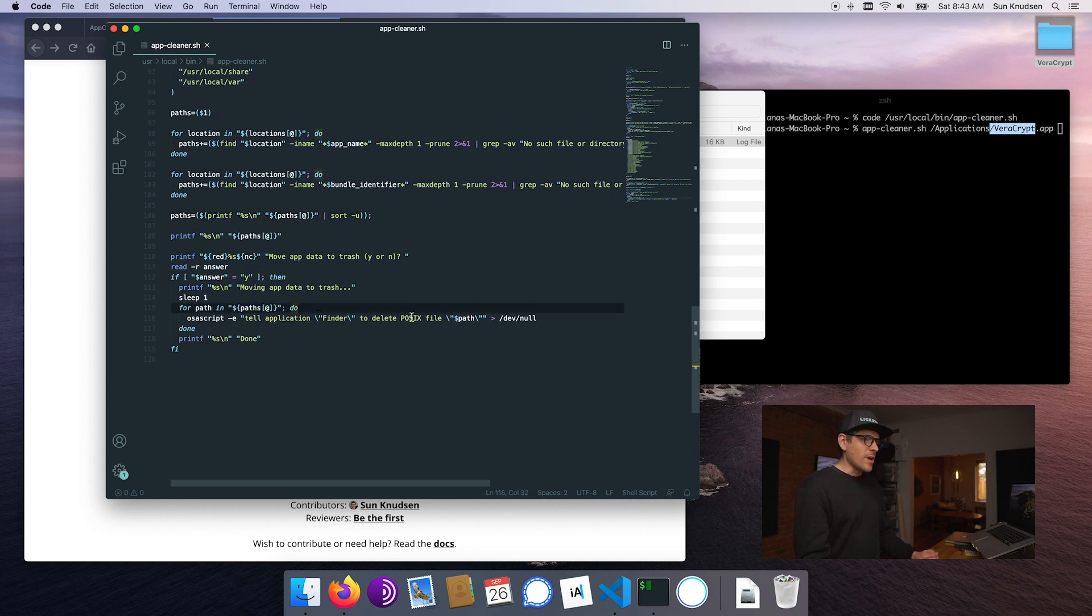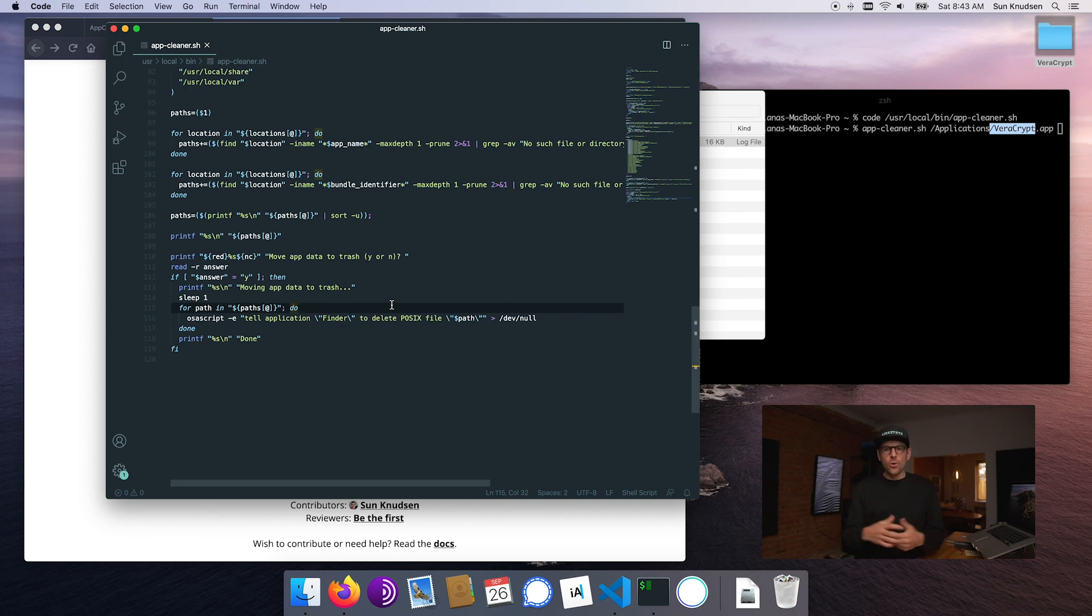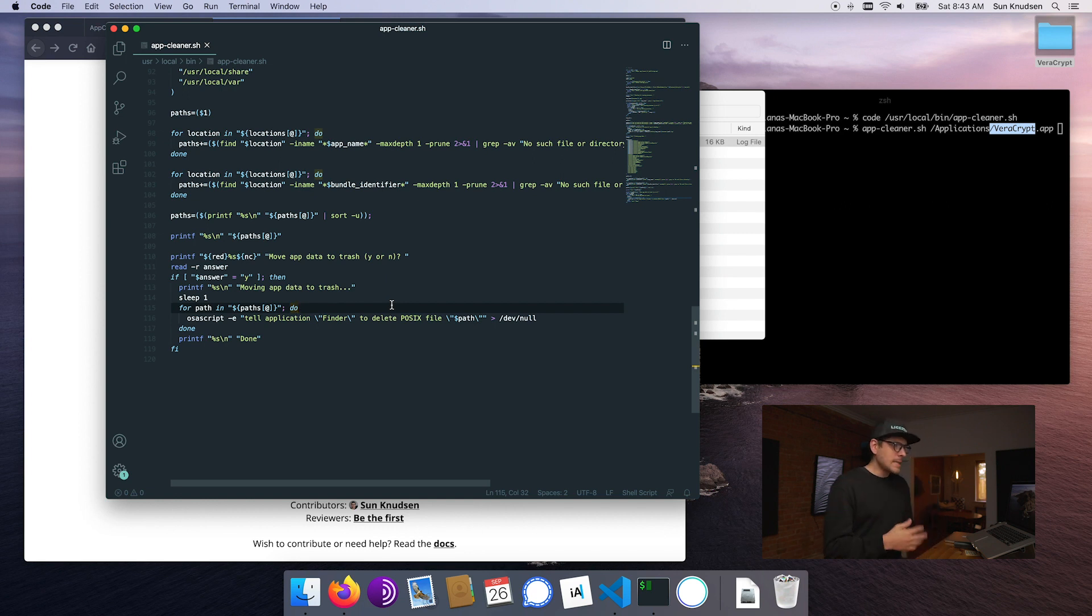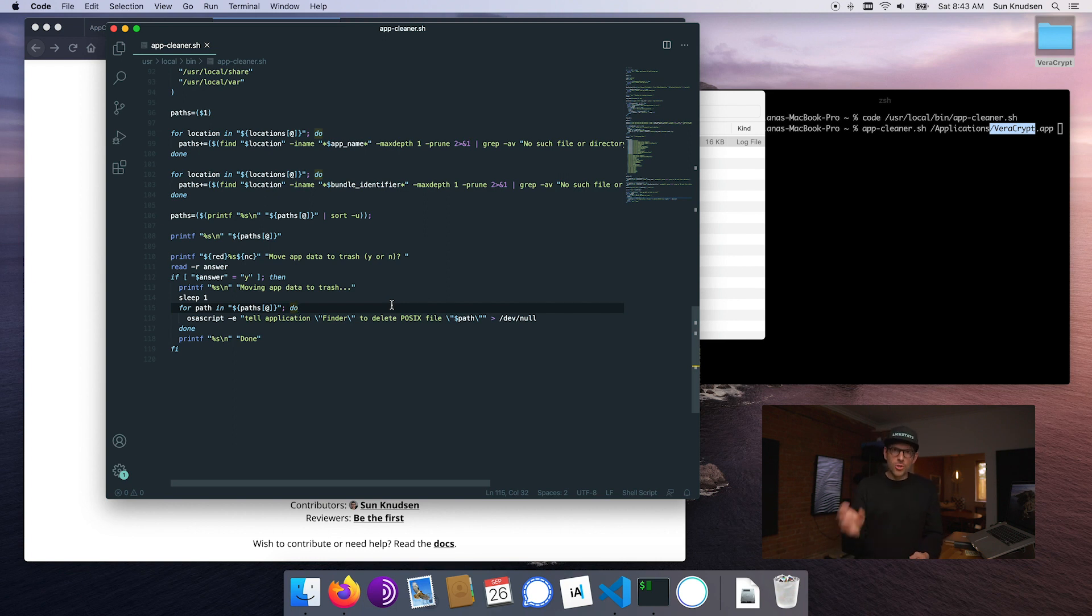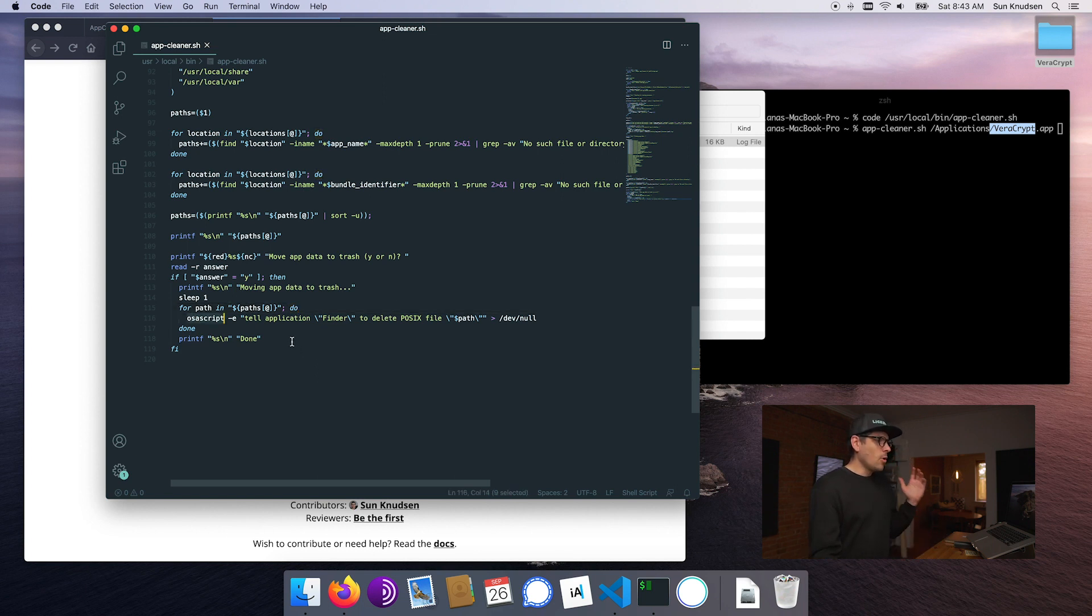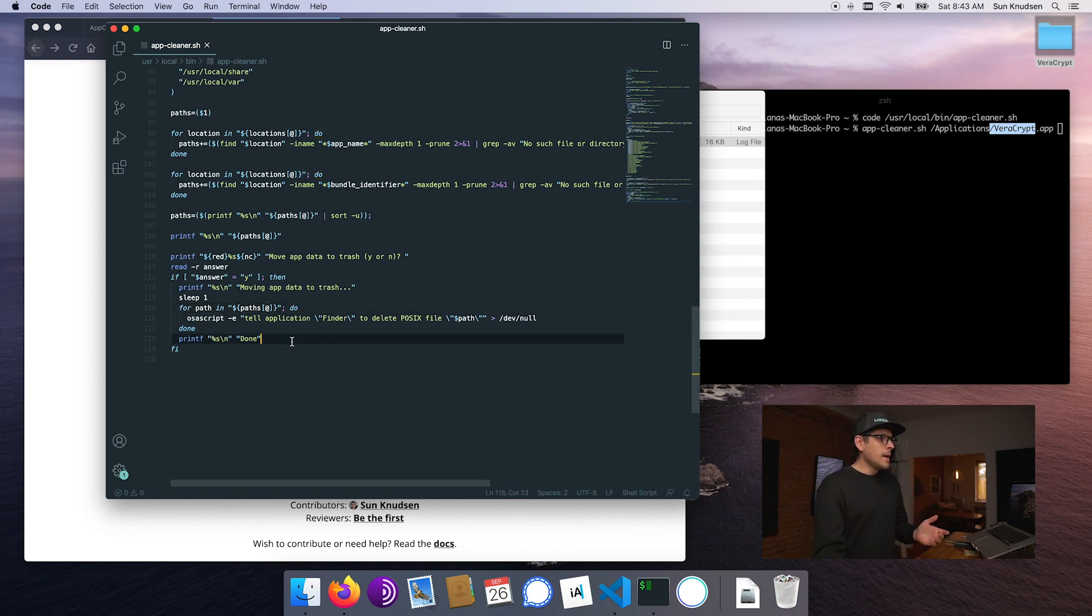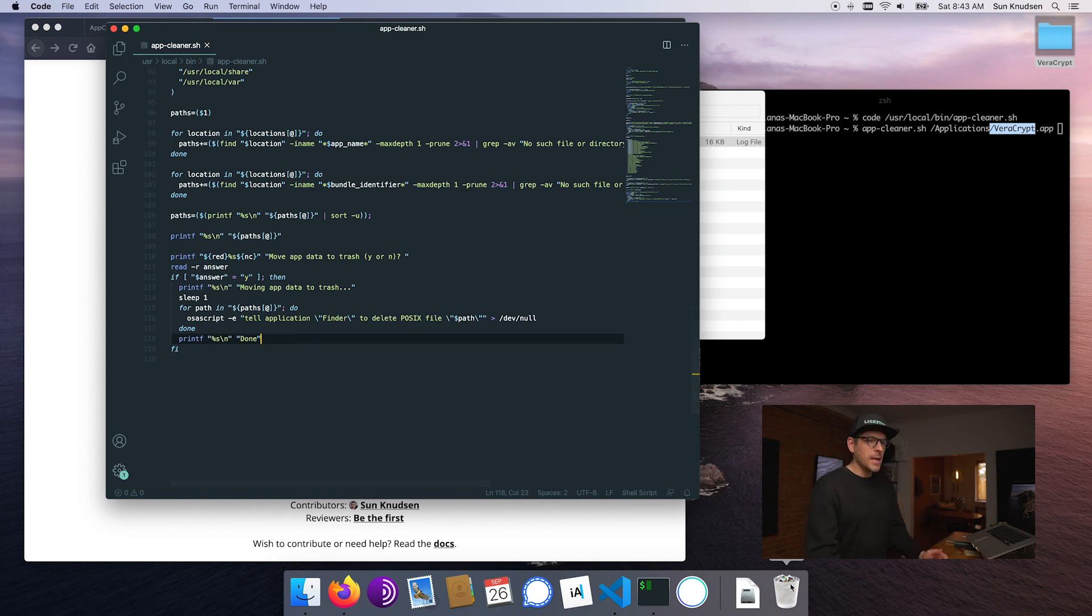Now instead of using rm, which would have been easier or more predictable from a command line perspective, I decided to use some AppleScript to actually move them to the trash can using Finder. The reason why this is happening at the line with osascript is I wanted us to be able to put back a file.